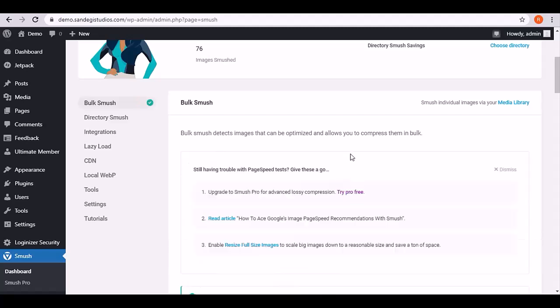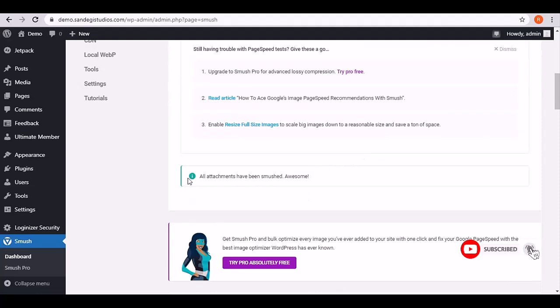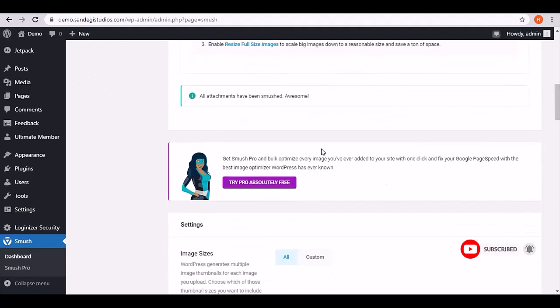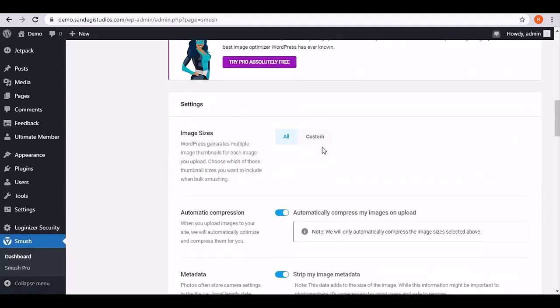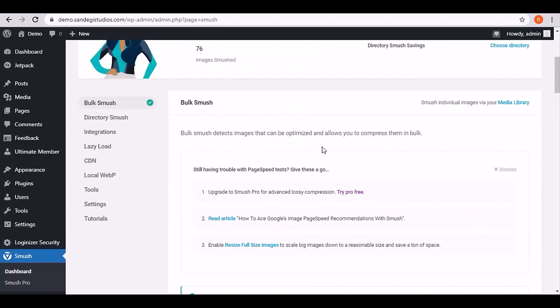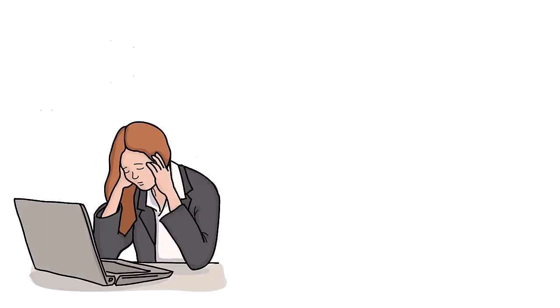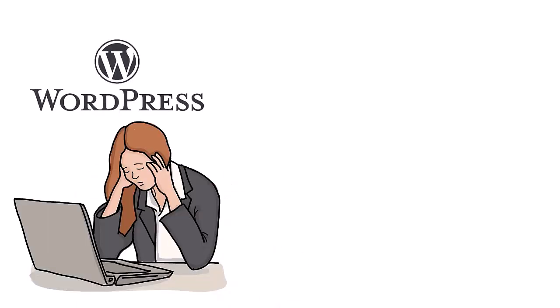Also here we have 549.7 KB as total savings and 76 images have been smushed. So this is how you can reduce image file size. Thank you for watching. Struggling with WordPress?